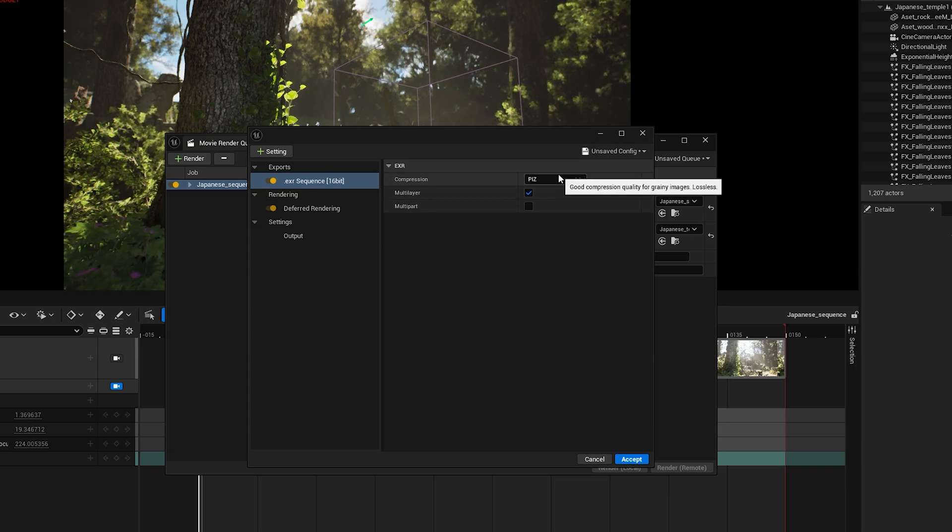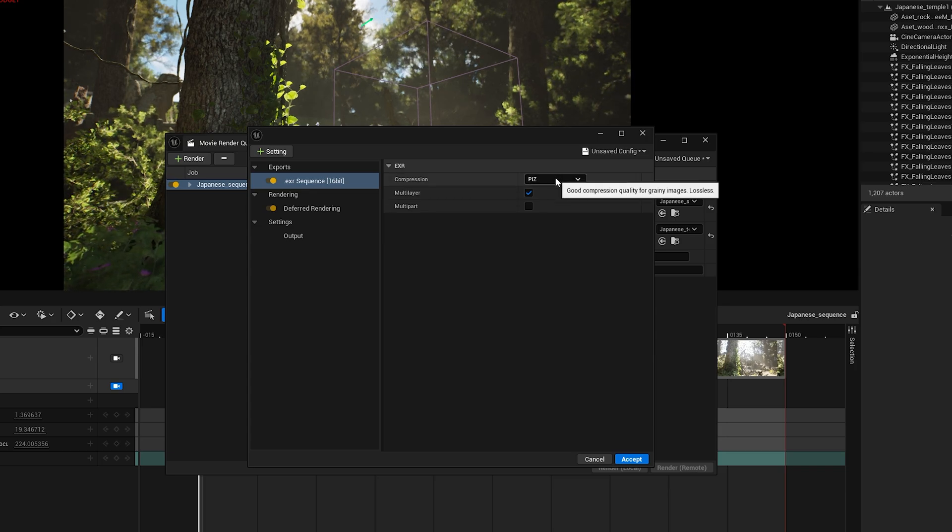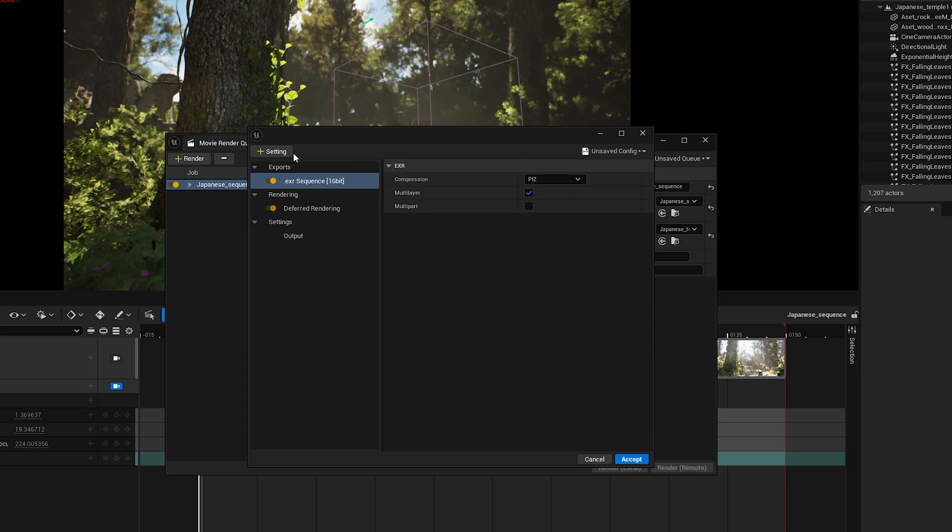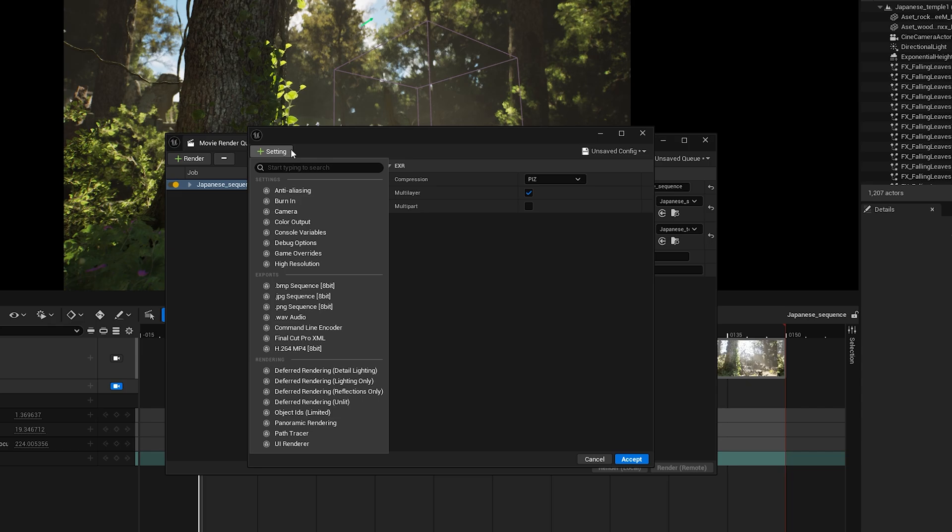Before we move on to the next setting, here's some good news for all creators. Unreal Engine now lets us render videos directly in MP4 format. No need for third-party plugins anymore. I'm adding this to my config so I can show you the render later.